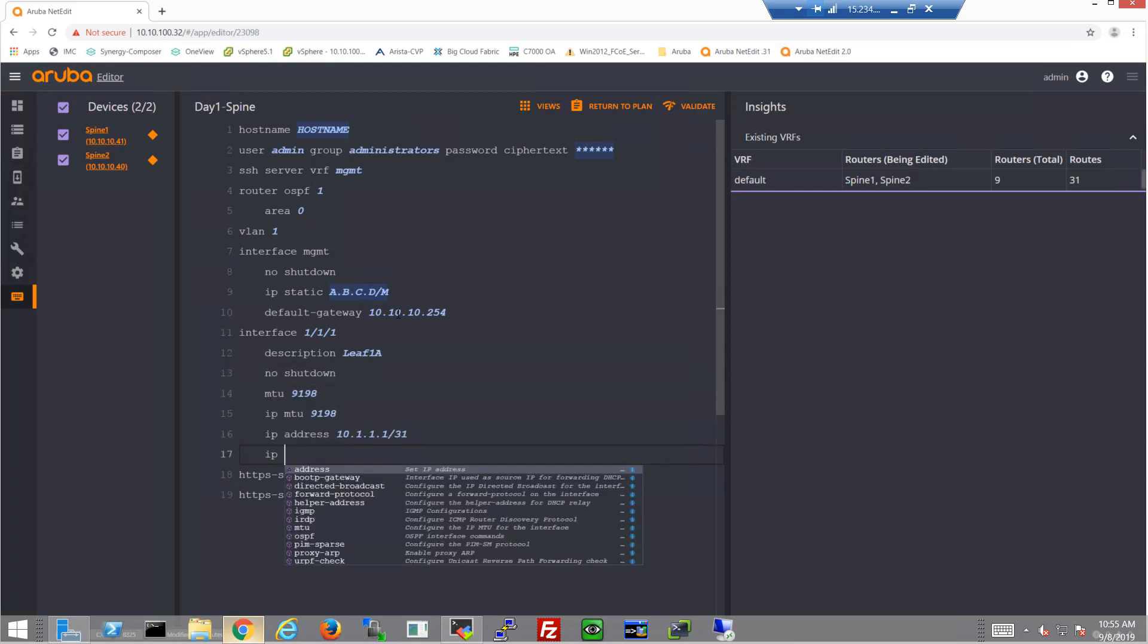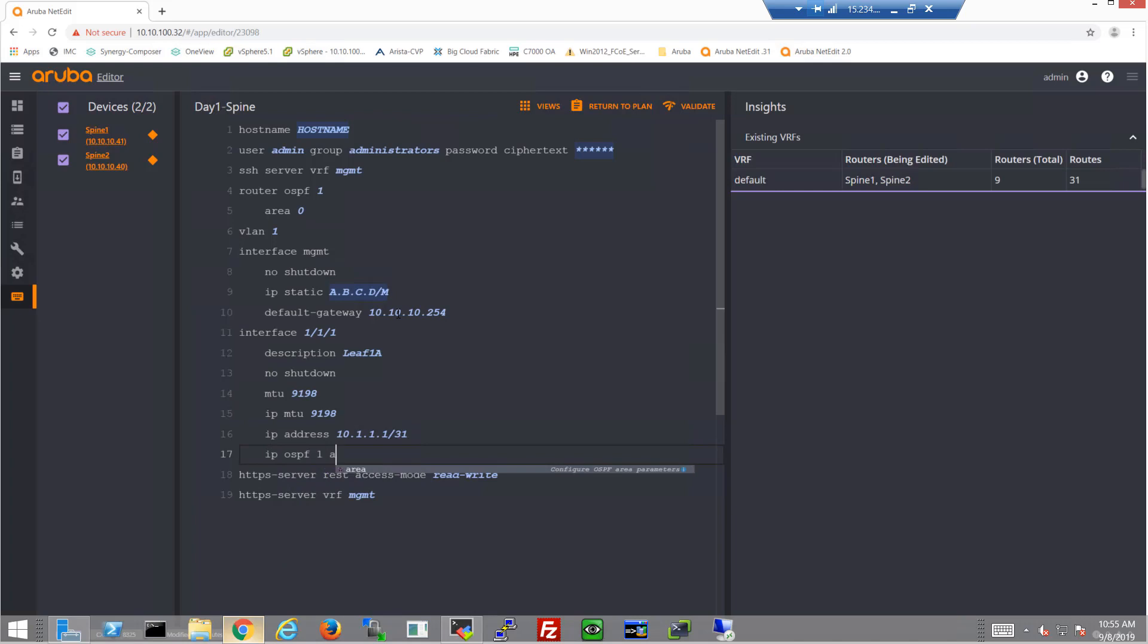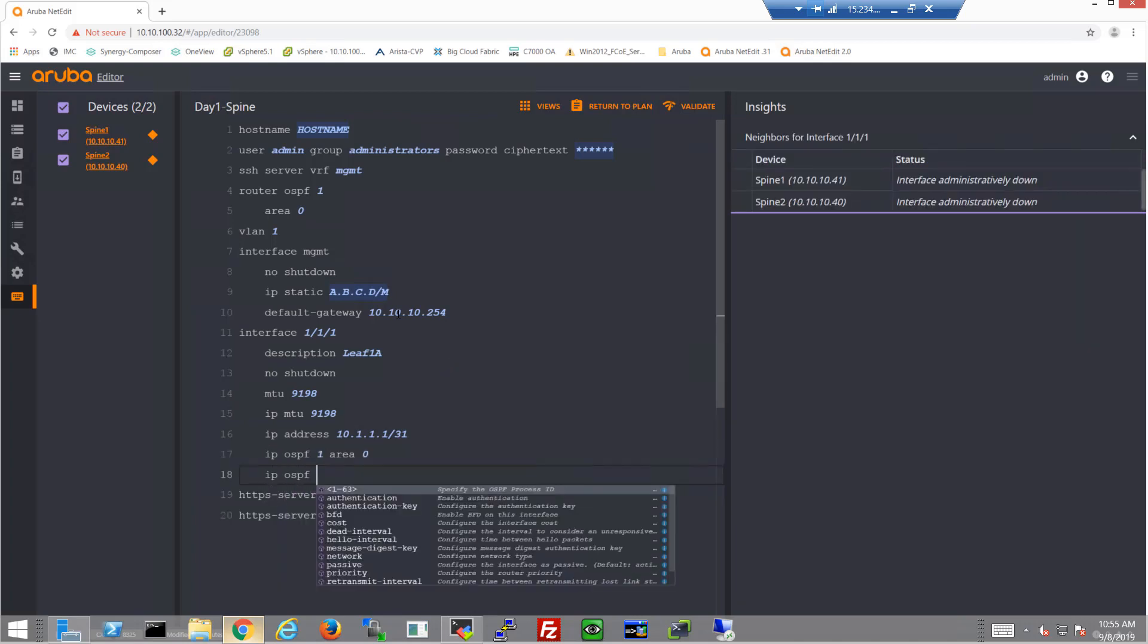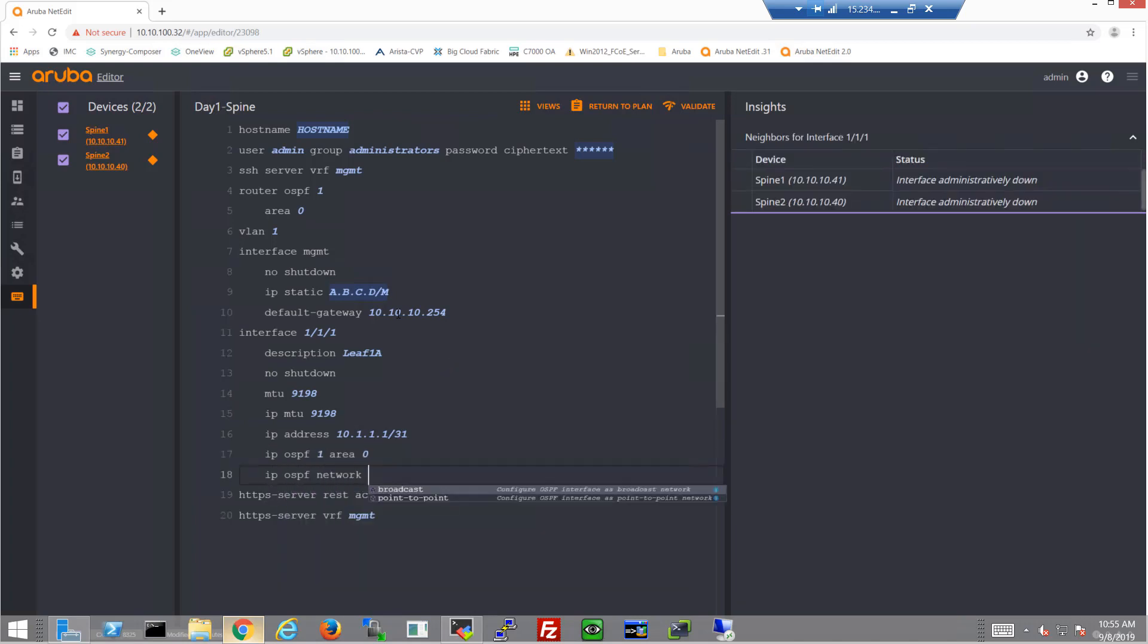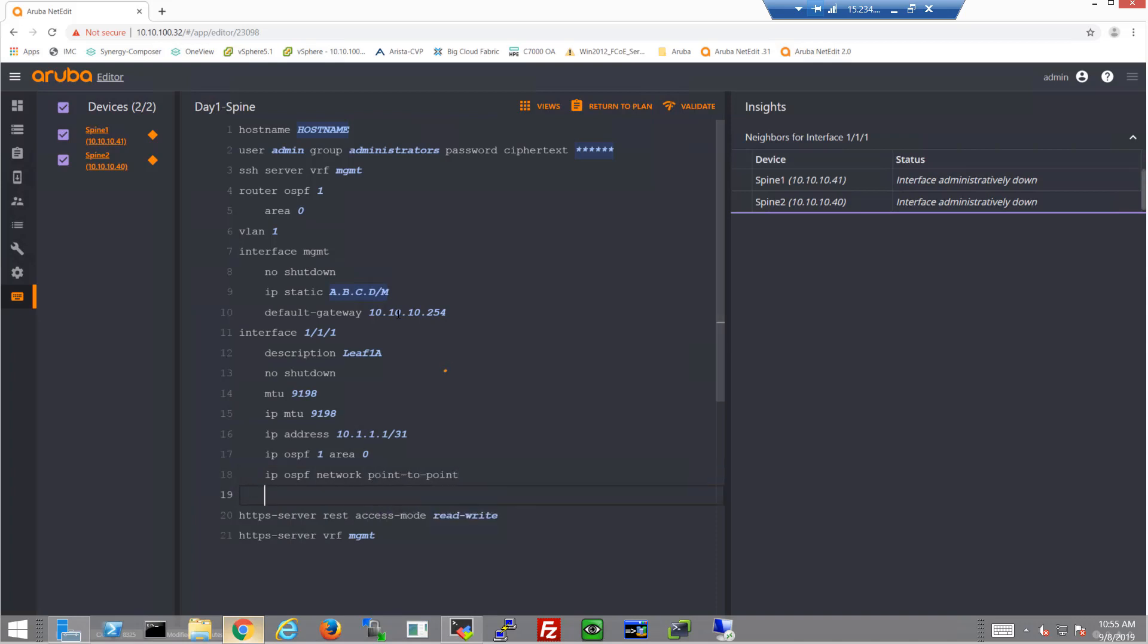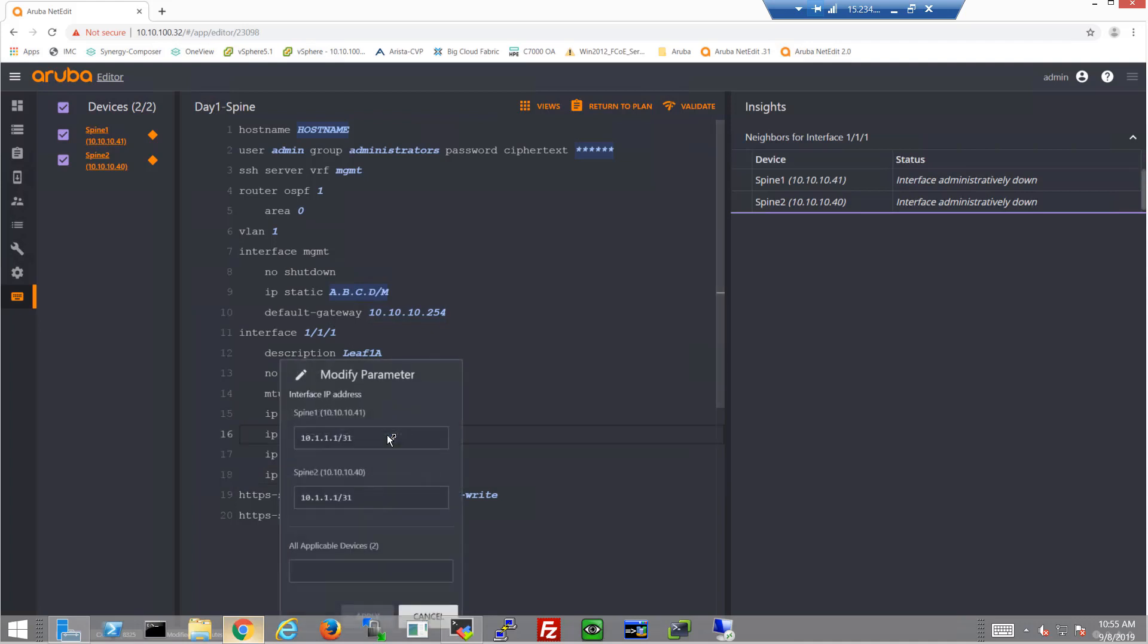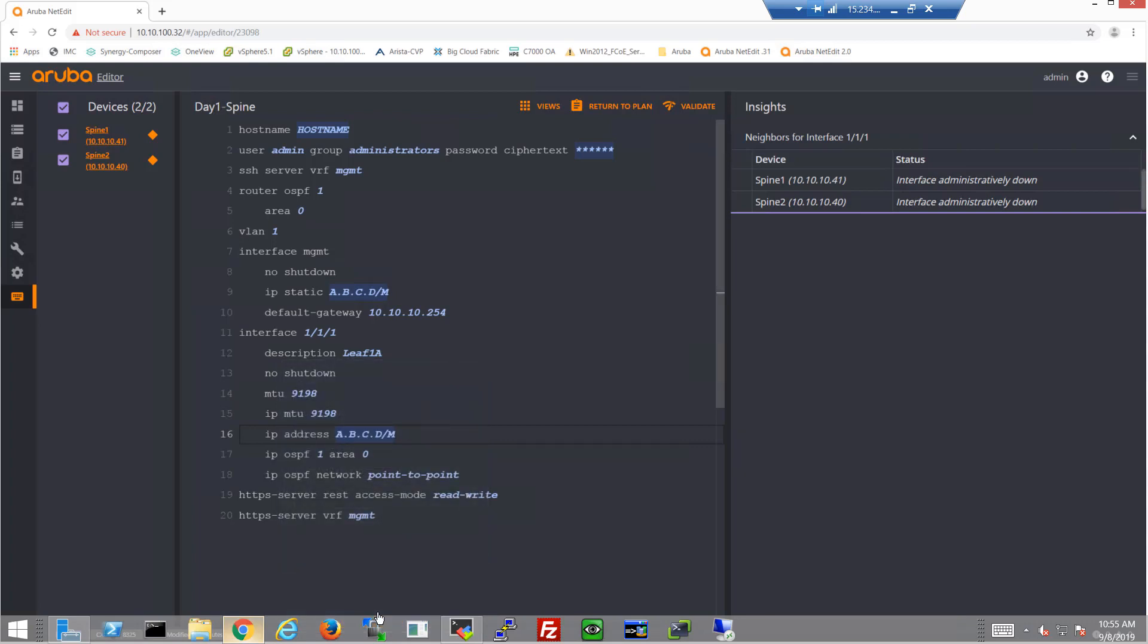Let's go ahead and get this into OSPF also. And these are point to point links, so let's get that in there. Now we're pretty much done except we need to modify that IP address. So let's go in there and click on that and choose the proper IP address for spine 1 and spine 2 and then click apply. And you can see it's changed to a variable now.